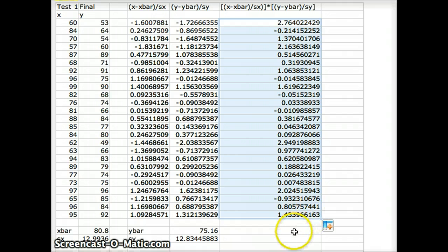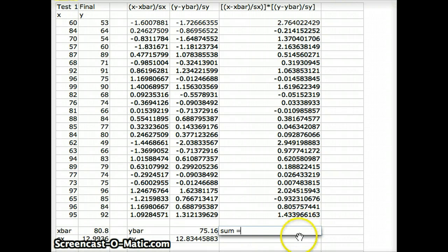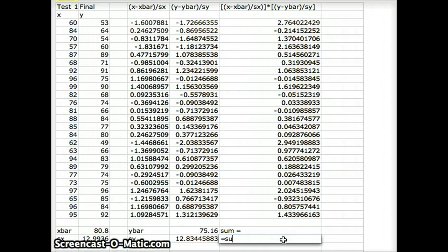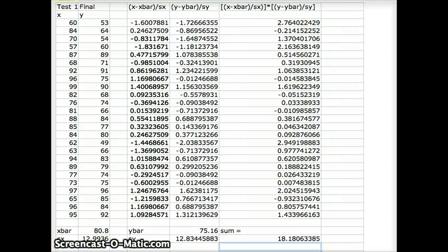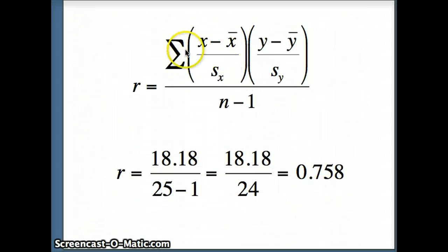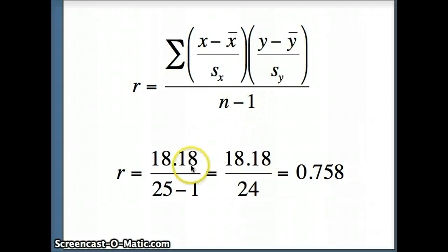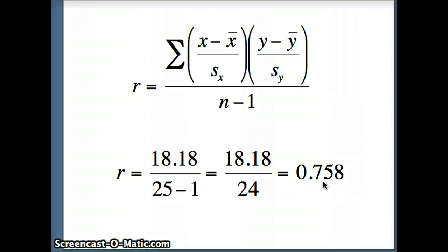We take the sum of all those products, which equals 18.18. Our correlation r is that sum — 18.18 — divided by n minus 1. With n equal to 25, that is 25 minus 1 equals 24. So our correlation coefficient is 18.18 divided by 24, giving r equals 0.758, which is a fairly high correlation. This indicates a fairly strong association between scores on the first test and scores on the final exam in an algebra class.